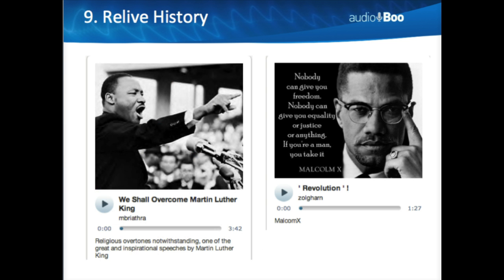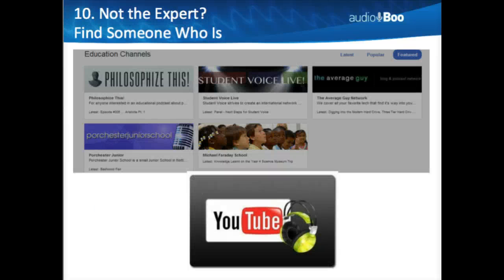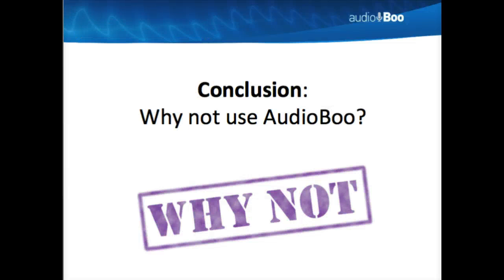Some of the most historic events in history are available on Audioboo — We Shall Overcome, Martin Luther King's I Have a Dream speech, even Malcolm X's appearance on a television show about revolution. How powerful is that? It may also be available on YouTube, but there's something powerful about listening to the human voice. And if you're not the expert on a subject, find somebody who is. There are all sorts of education channels on Audioboo, from the Michael Faraday School to The Average Guy to Philosophize This, to individual posts made by people from all around the globe.